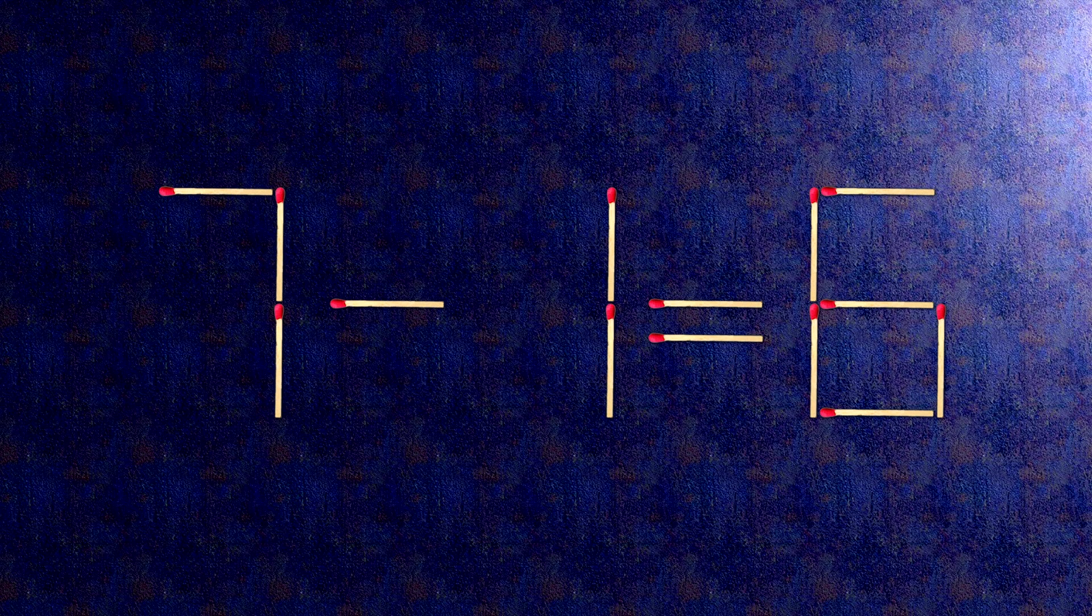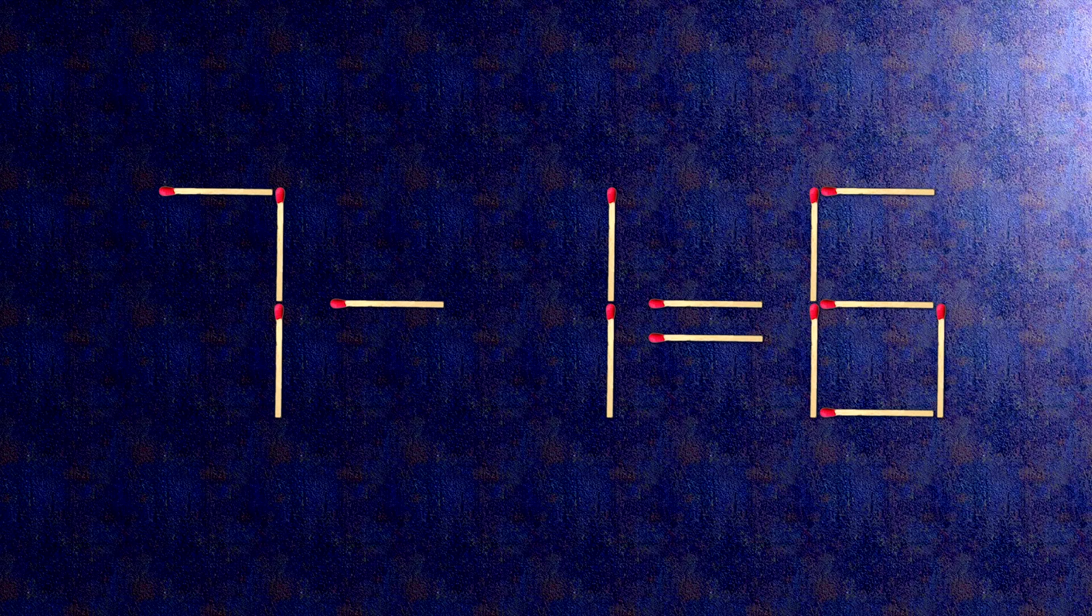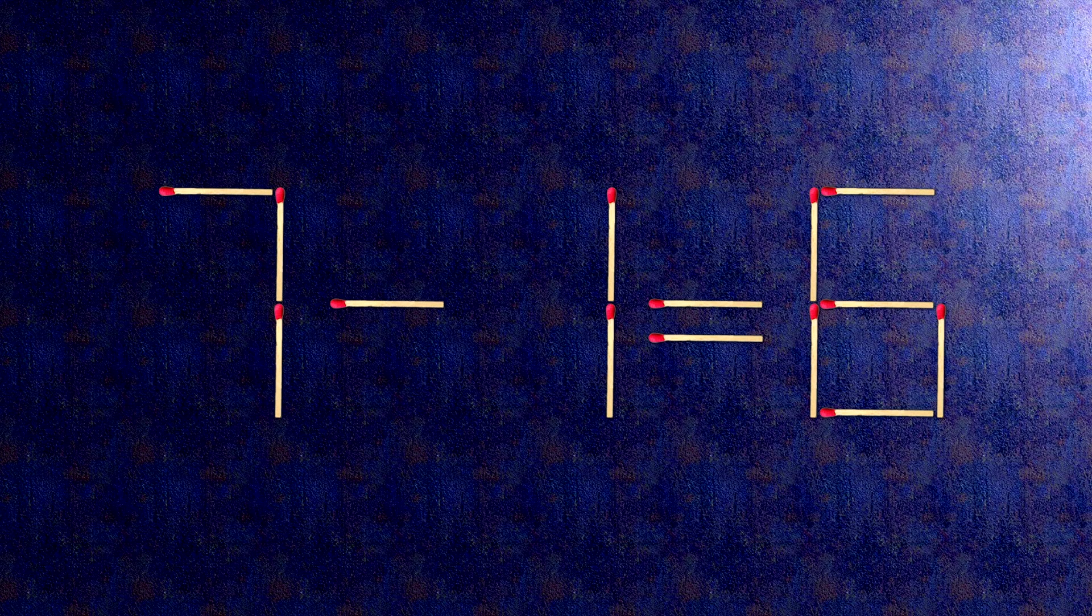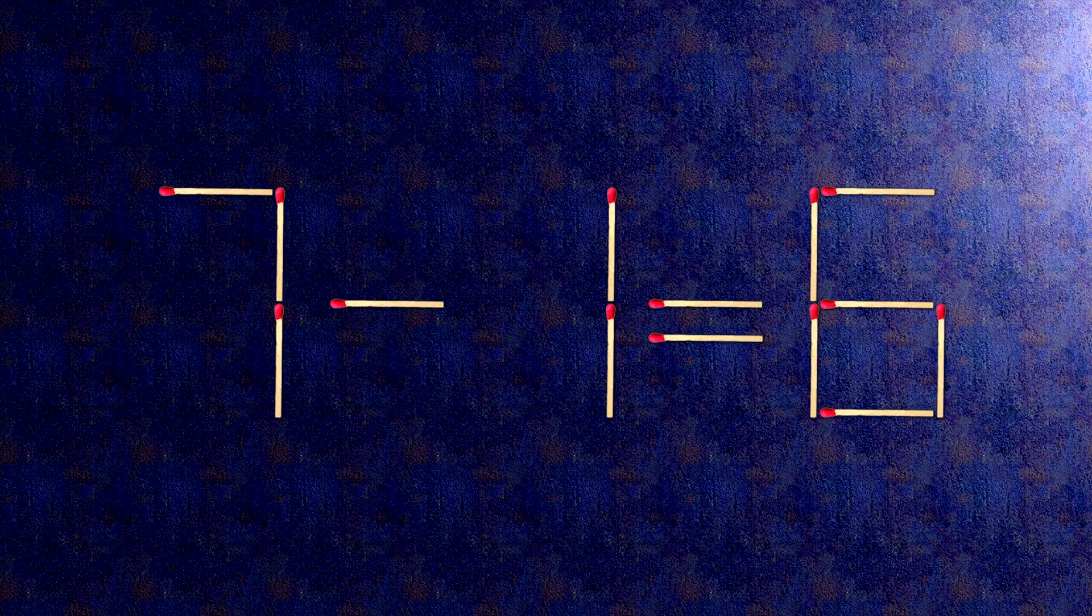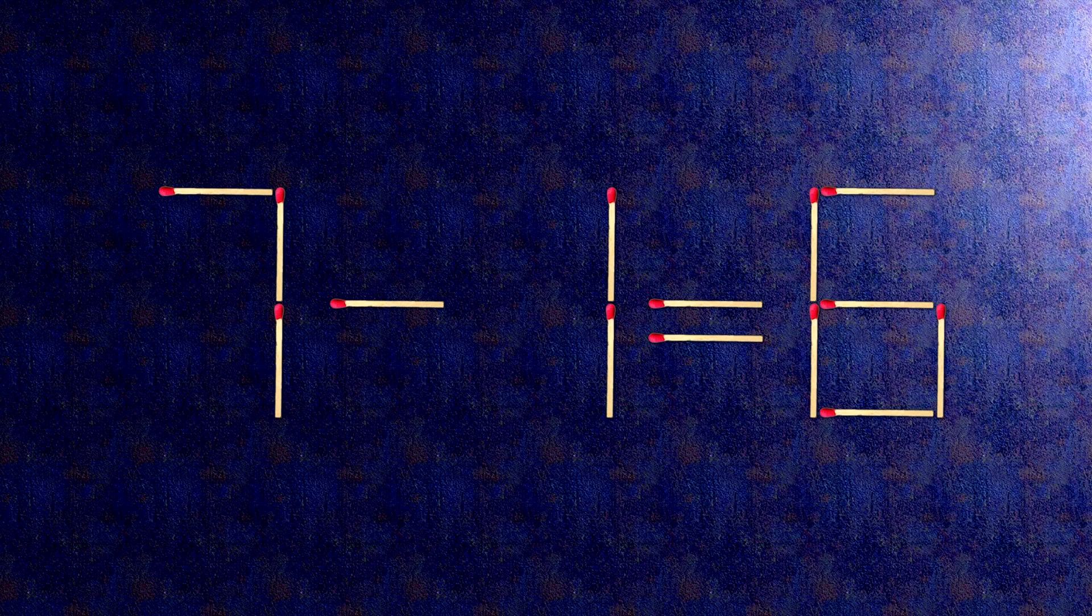Now when we check the condition, 7 minus 1 is 6. The task is done and the puzzle is solved.